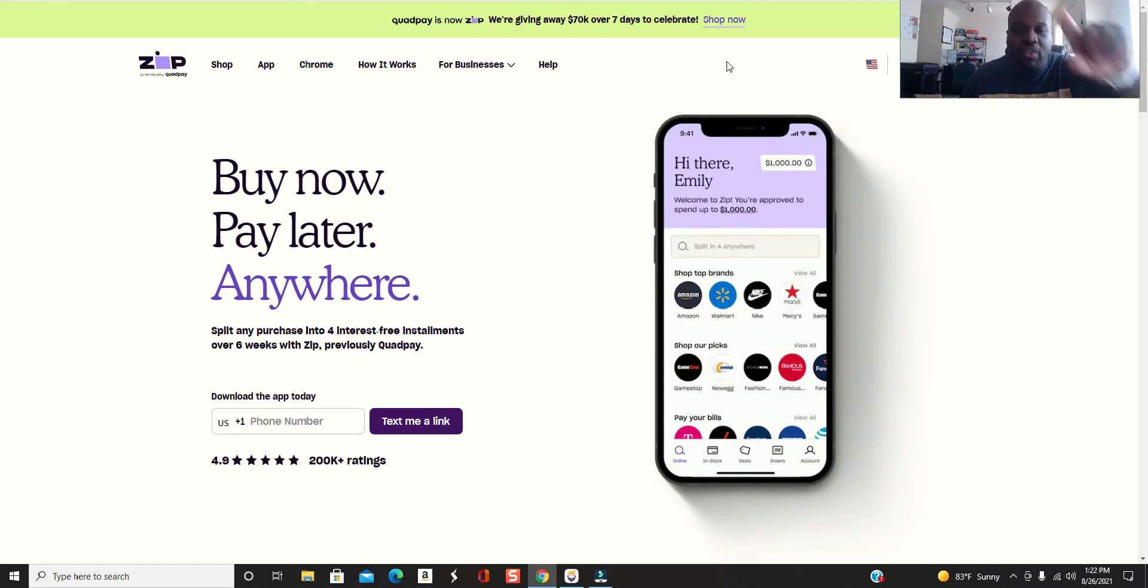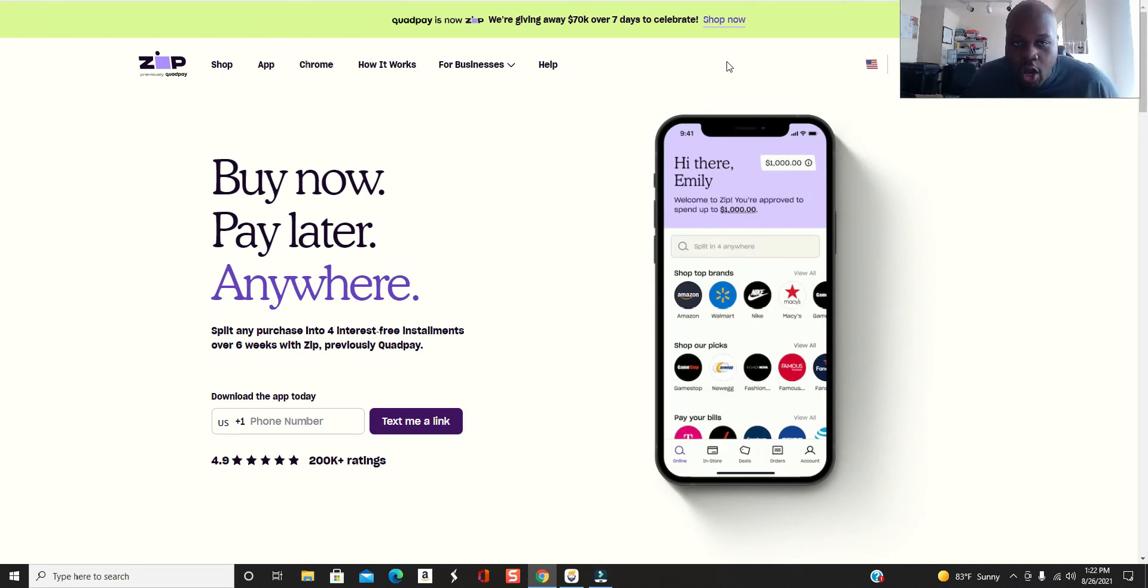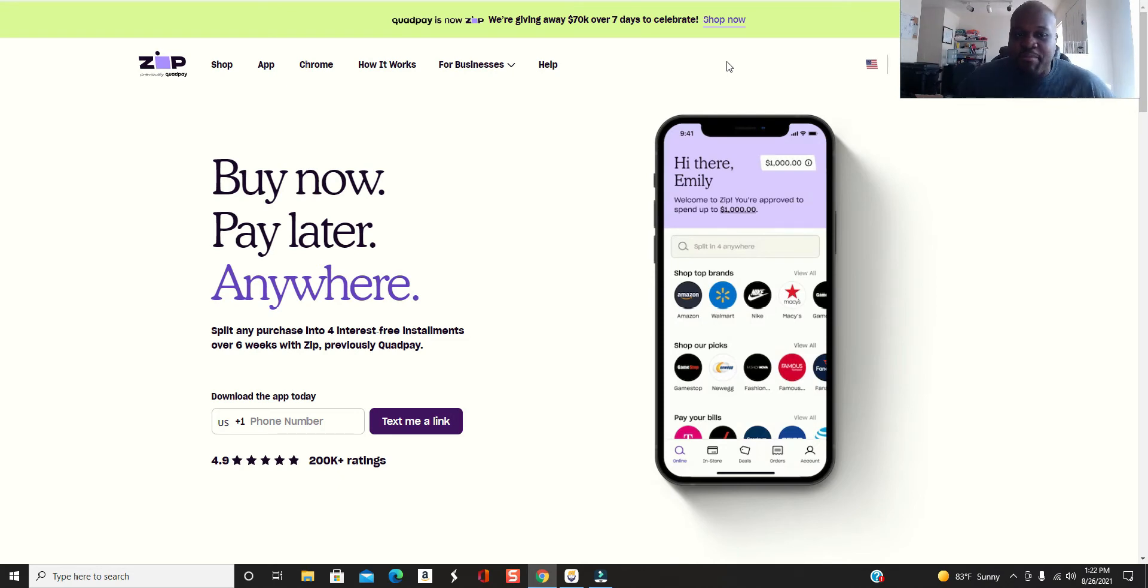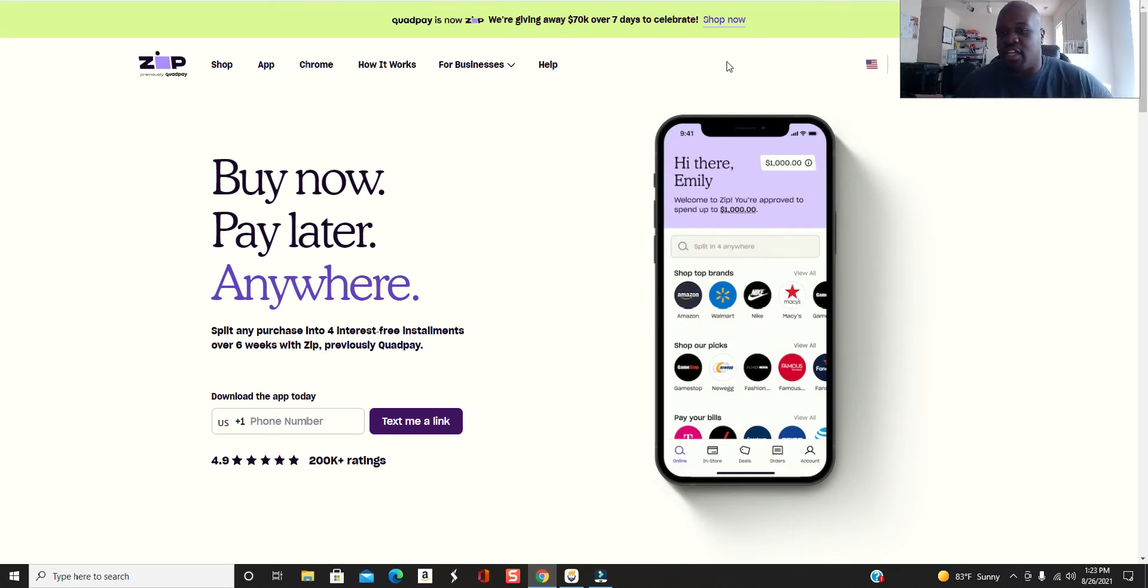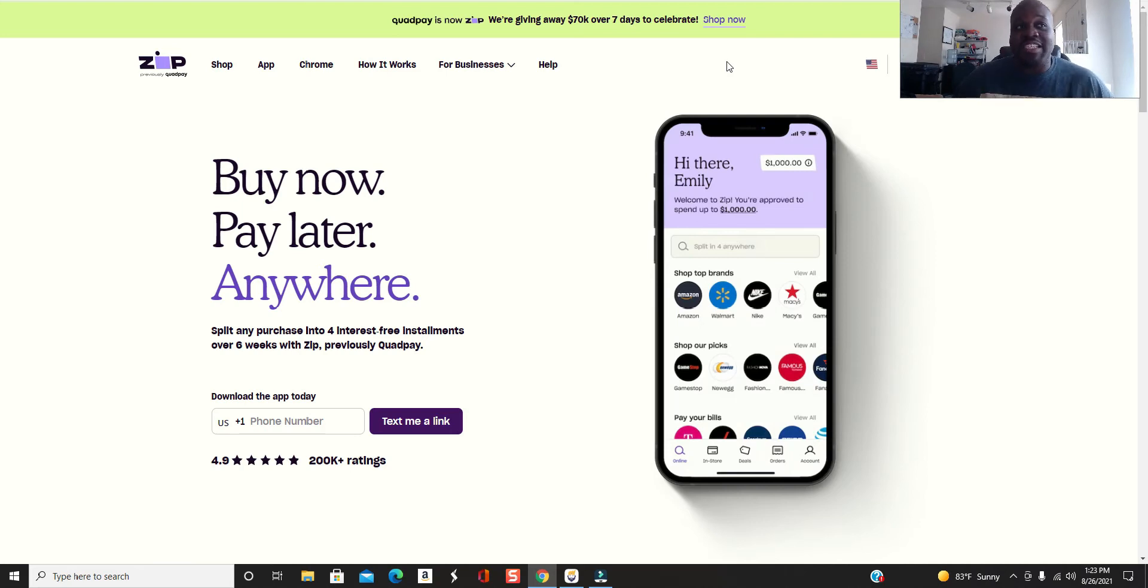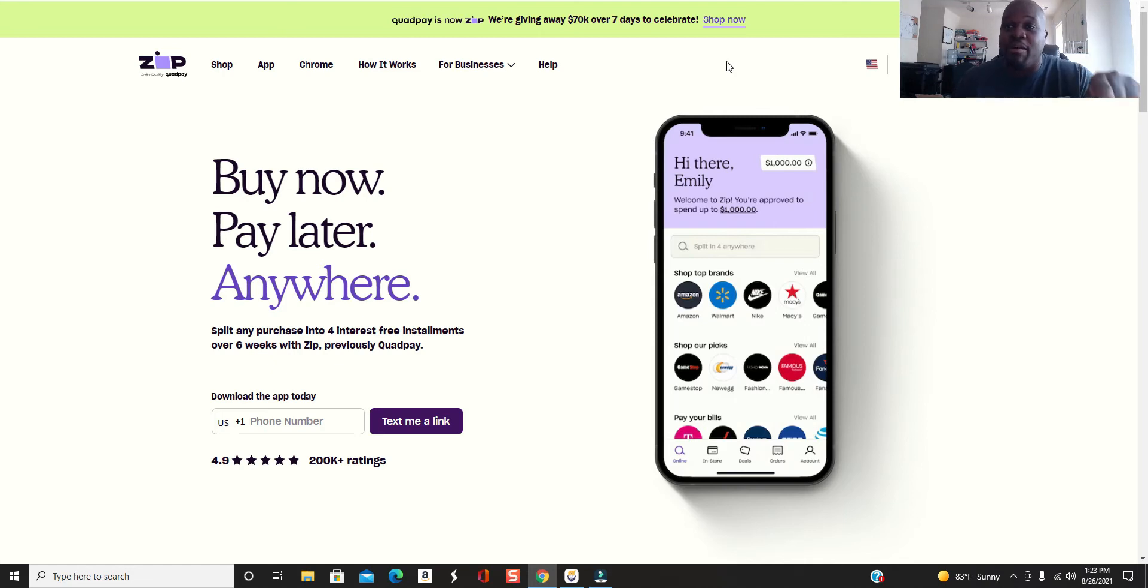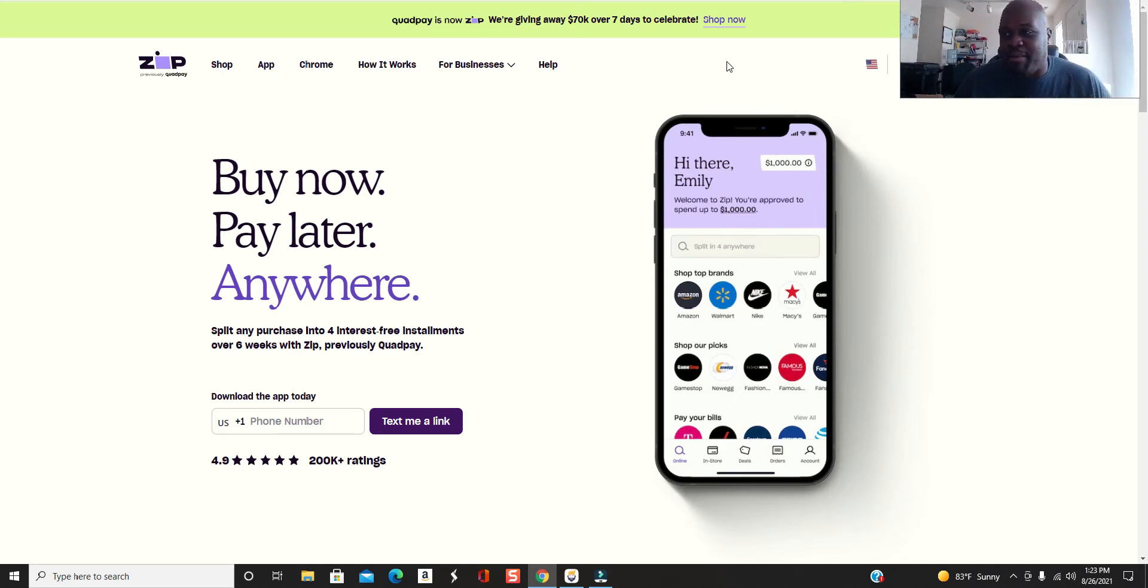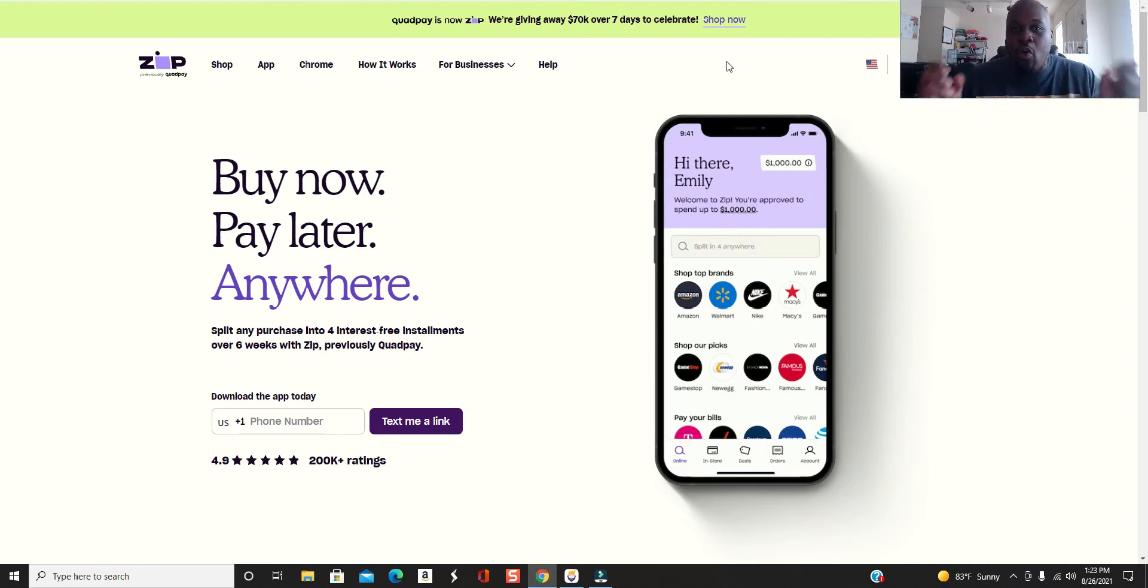Without further ado, let's get straight into why you came to this video. Let's talk about Quadpay. It's simple. Quadpay is a buy now, pay later app. The way it works is you order something from whatever store, you use Quadpay to front the entire bill for you, and then they split that bill up into four bi-weekly payments for you to pay them off. I think they charge like a four dollar fee on each payment.